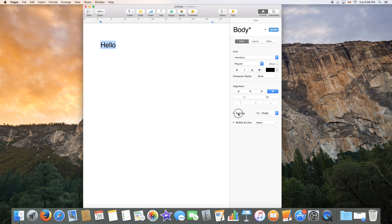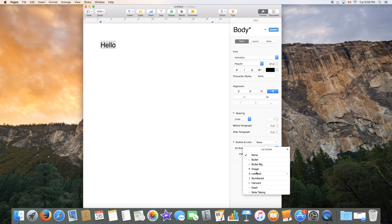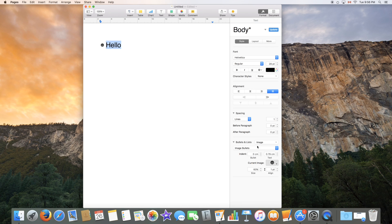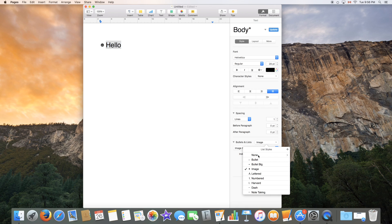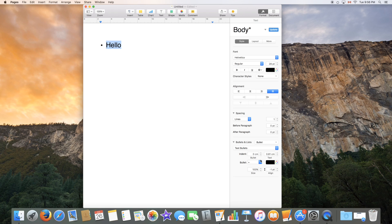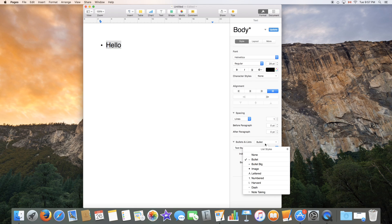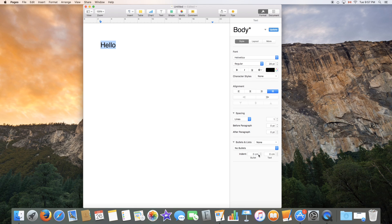Finally here we have spacing and bullets and lists. So bullets and lists is pretty simple. You can choose over here which type of bullet or list you want and then some options for each individual option are down here. So for example if I choose bullet I can choose the color of it, the size of it and some more options. I'll just turn that off for now.